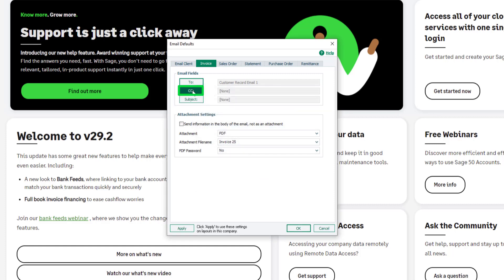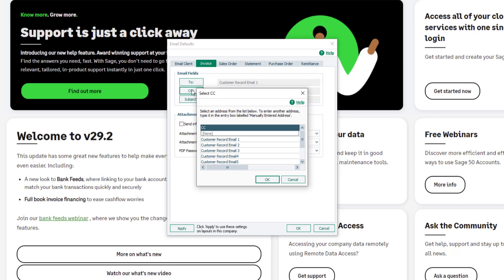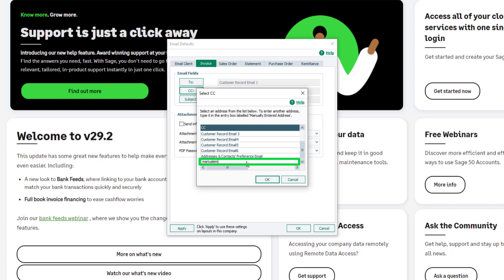Repeat this process for the CC button if required. Alternatively, an email address can be entered manually, for example, to send a copy of the email to yourself.